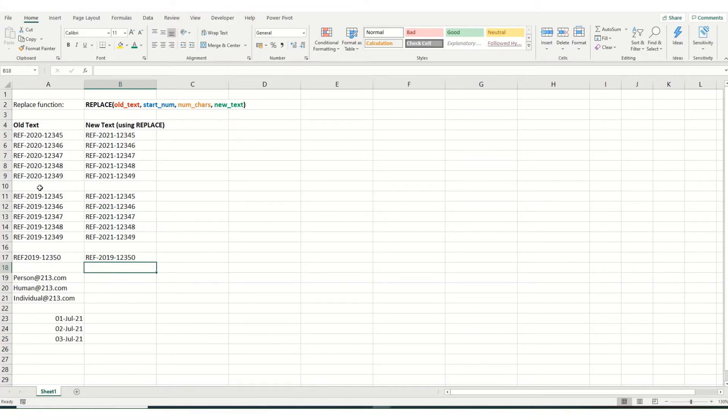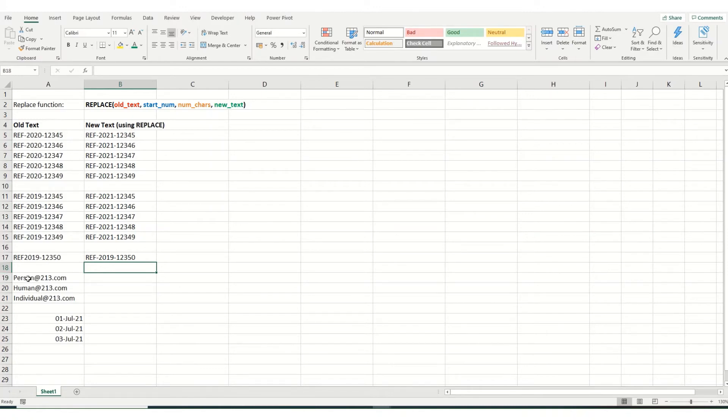Now you might not always know the position within a cell that you want to change, or it might be different in a number of cells. So an example is an email address. We don't know how long this first section is. However, in this example, our emails should all be at 123.